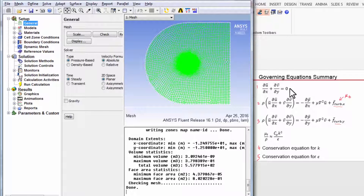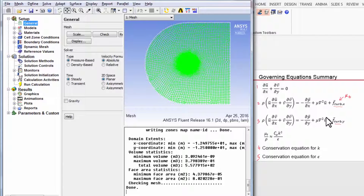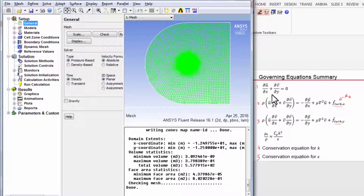The governing equations that are turned on are in the 2D space, so it's a laminar version of these. The turbulent stresses are not turned on and there's no Reynolds averaging being turned on. The equations are similar to the ones shown here, so nothing to do here.